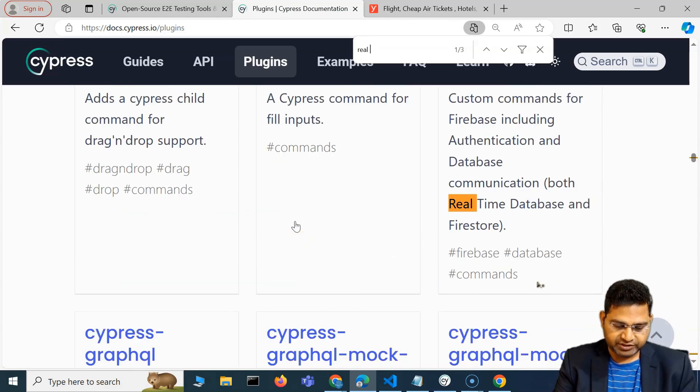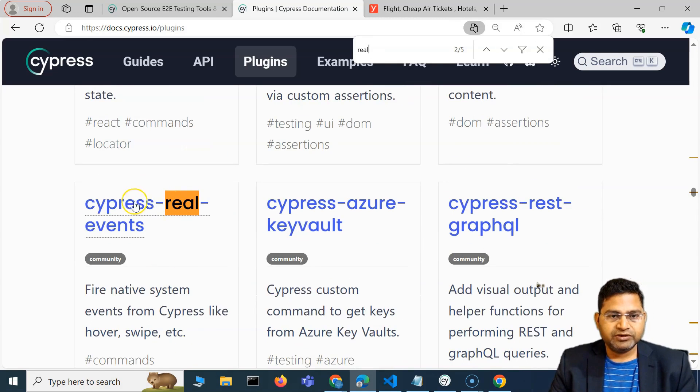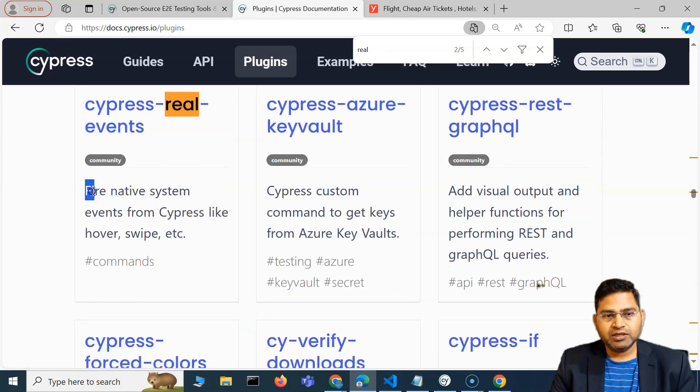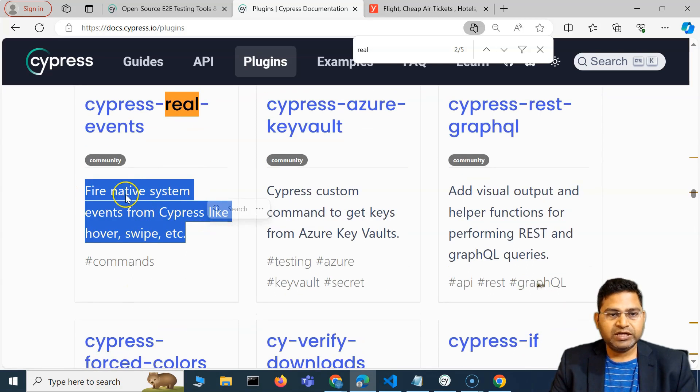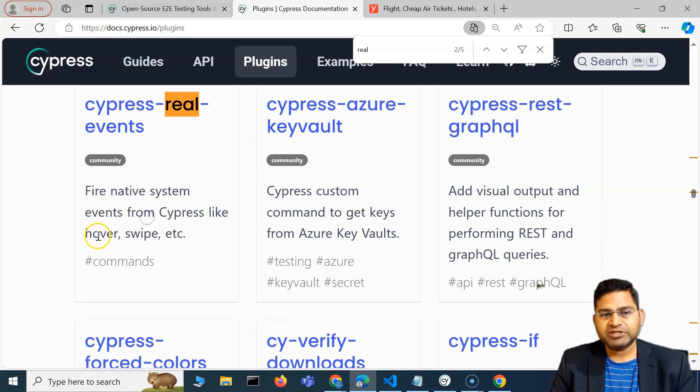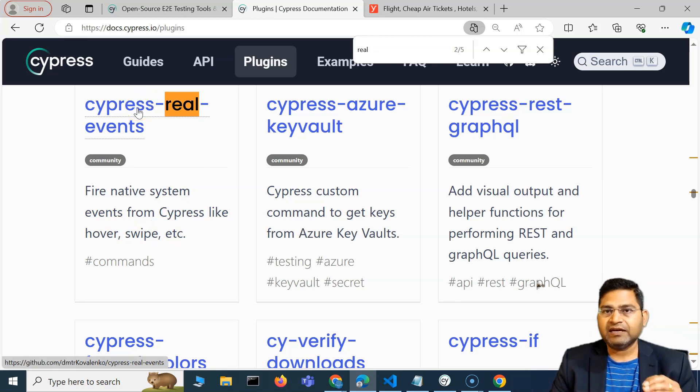You'll see cypress-real-events. Now this plugin will fire native system events from Cypress like hover, swipe, etc. All of this can be performed with these plugins.